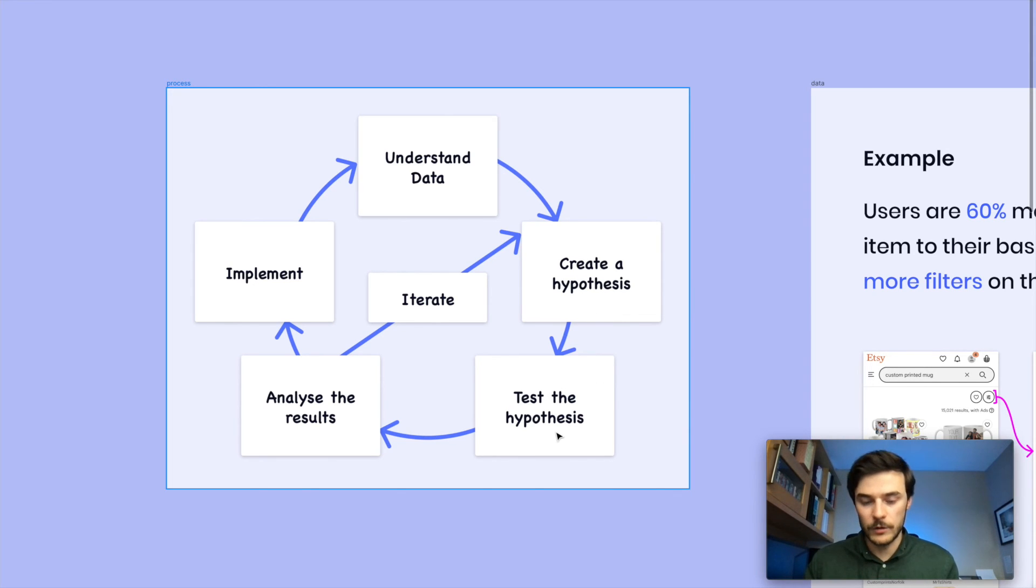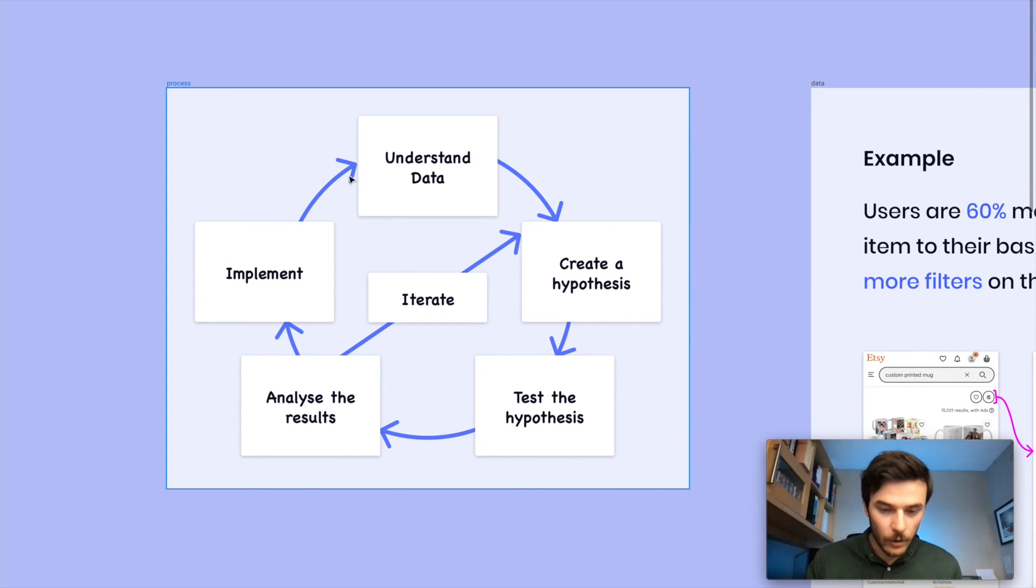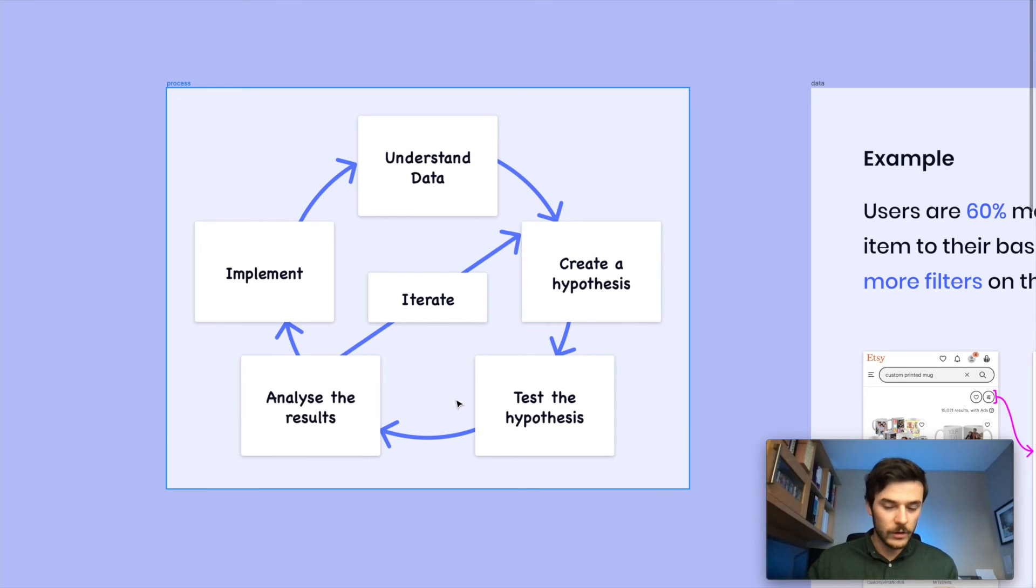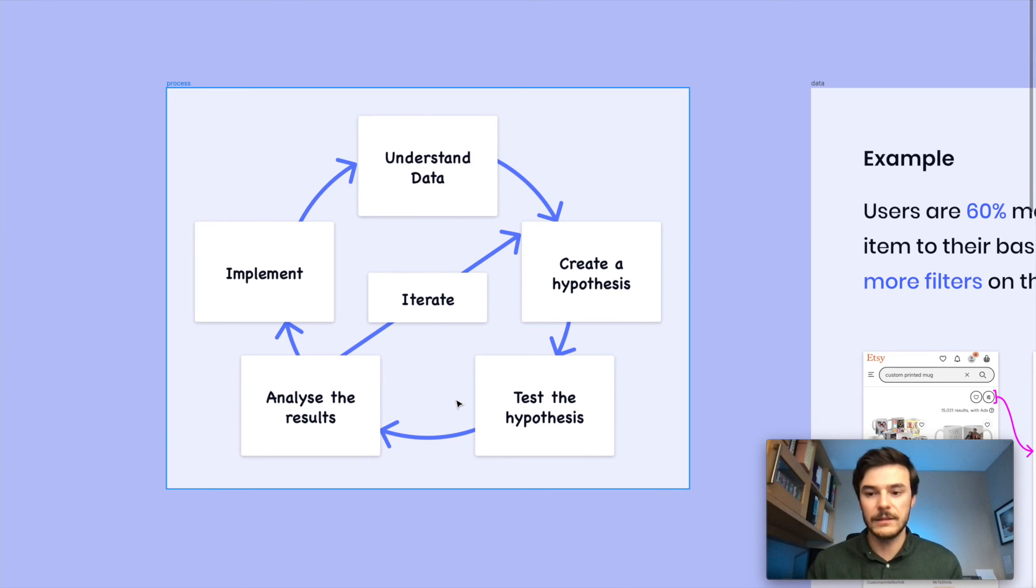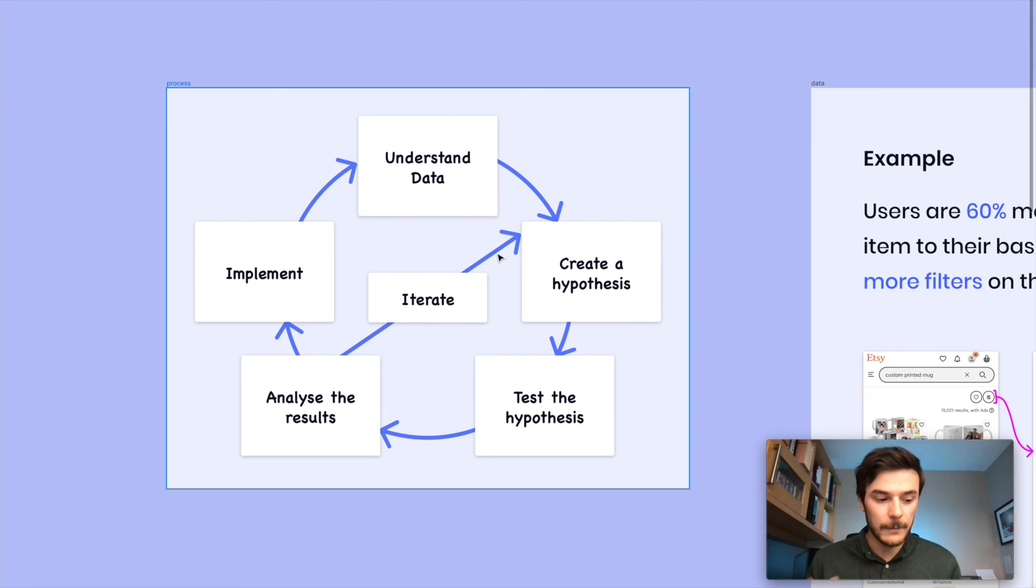And we can move into our test again. So you constantly move through cycles. There'll be more data points that come in. The more we test, the more we learn, the more we can improve the products and push our metrics.